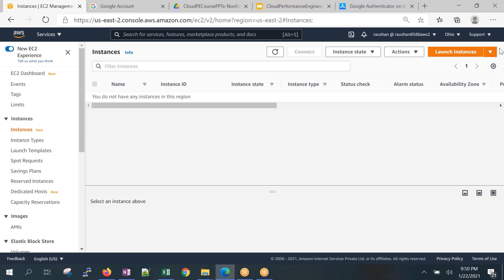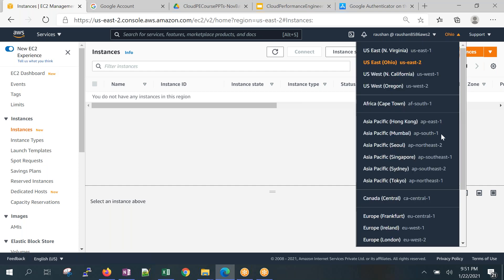If my customer base is in the US, I'd host my application in the US region for the best response time and throughput. If Australian customers access the same application, there's CloudFront — Points of Presence, or CDNs — that you can configure. We'll cover those topics later. Let me switch back to Mumbai region since I'm nearest to it.